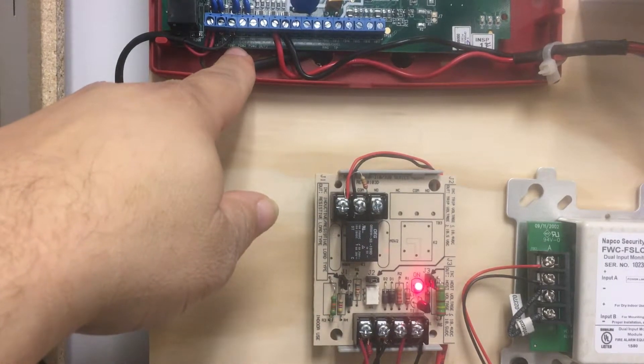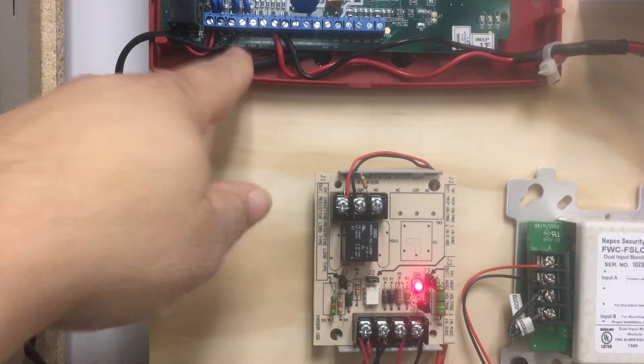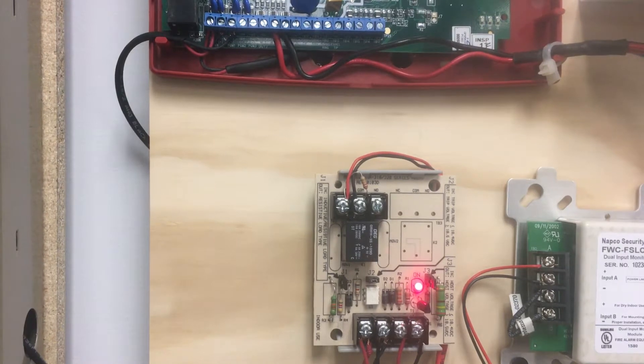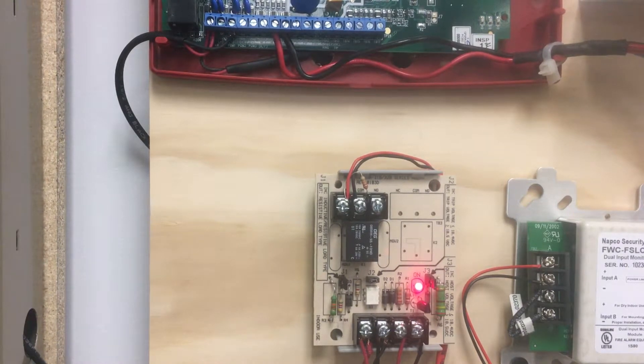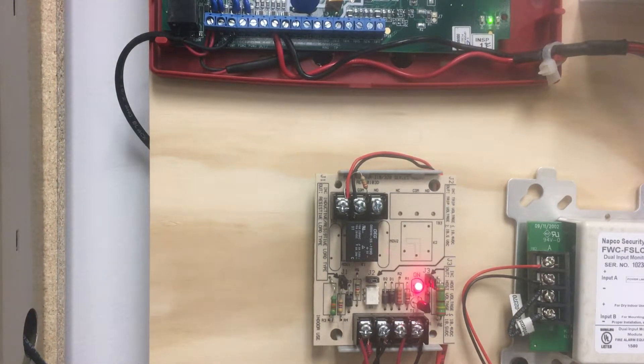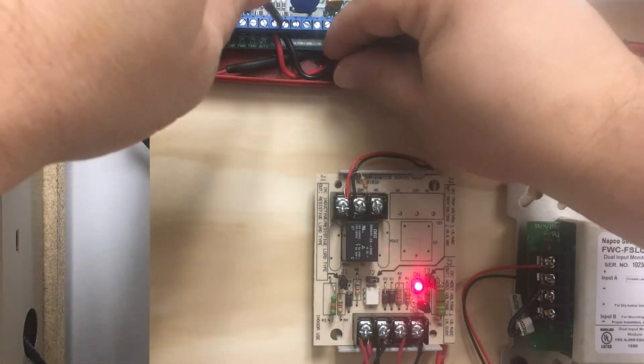Now, the PGM-1 on the radio is normally active, which means it's live in a normal condition, fail-safe.